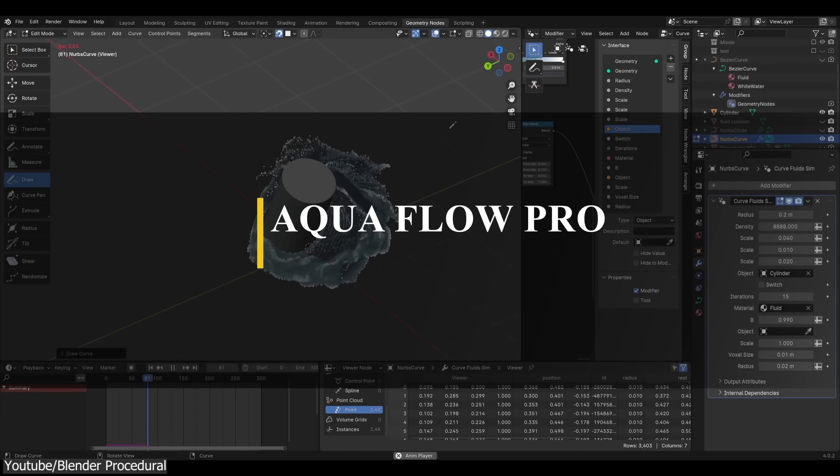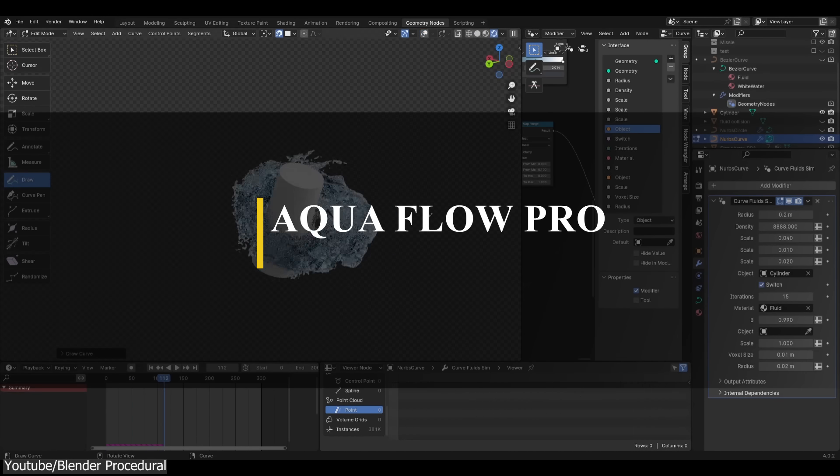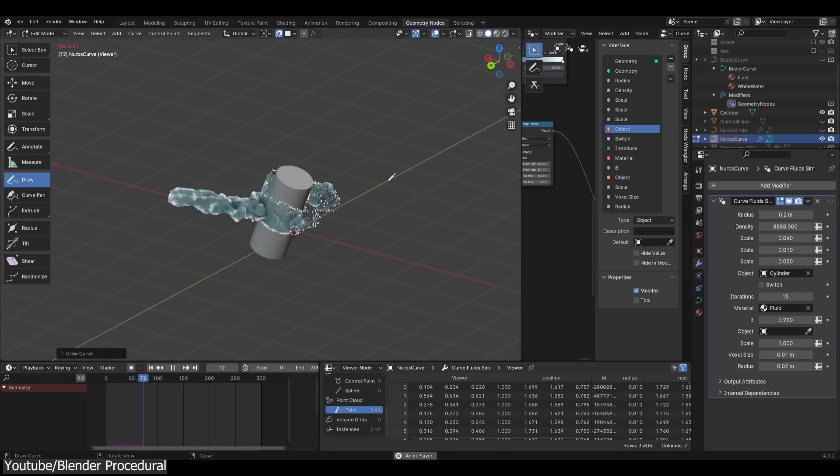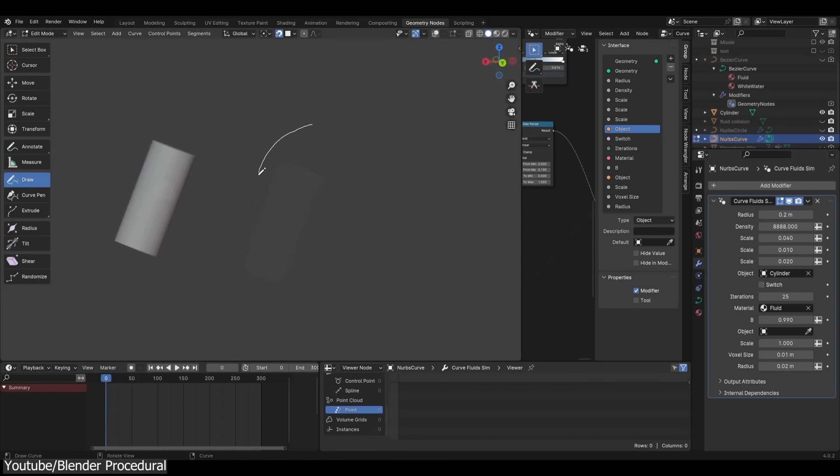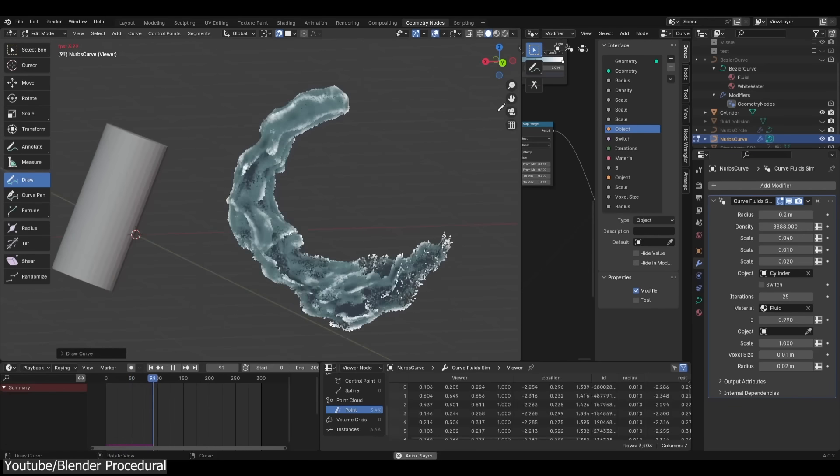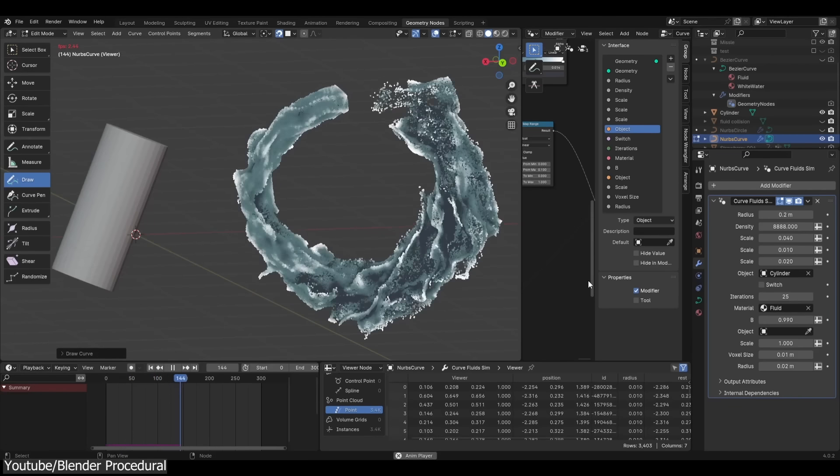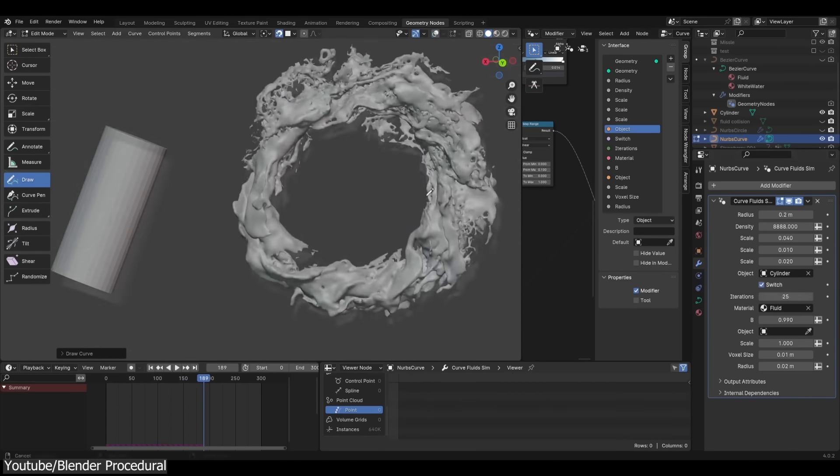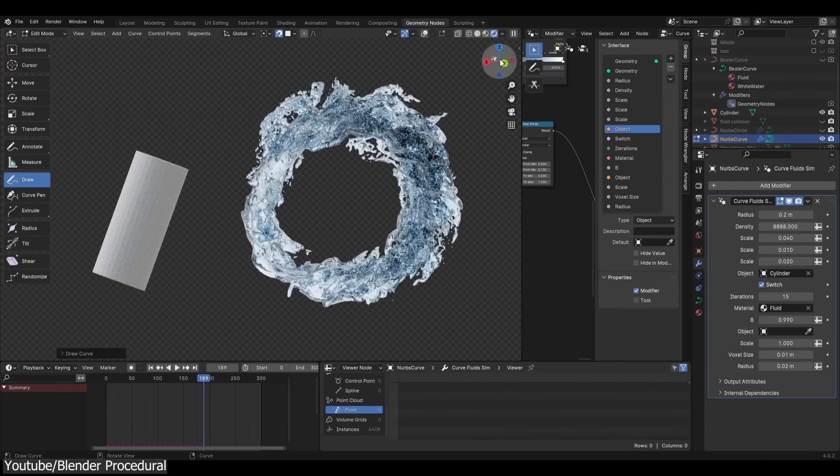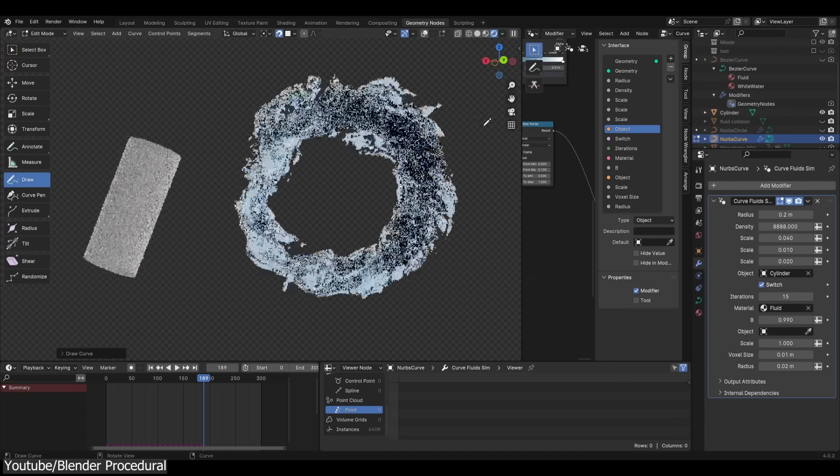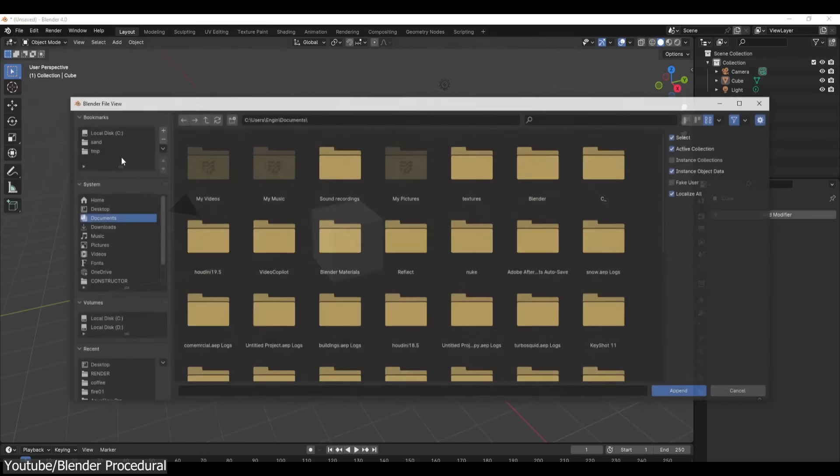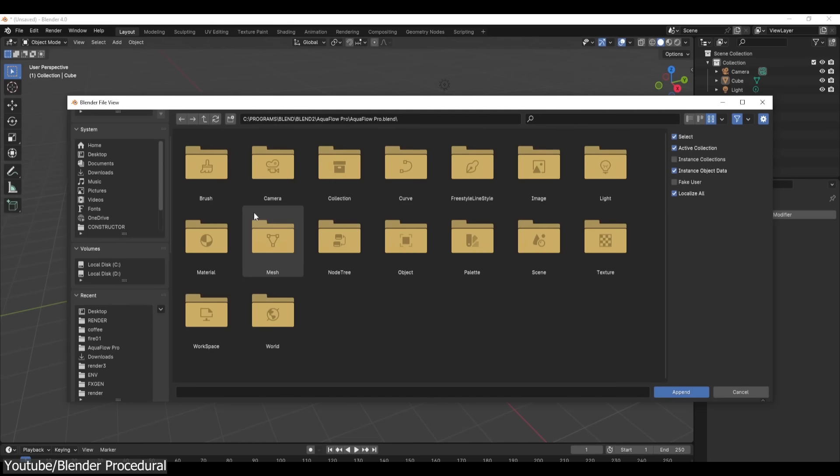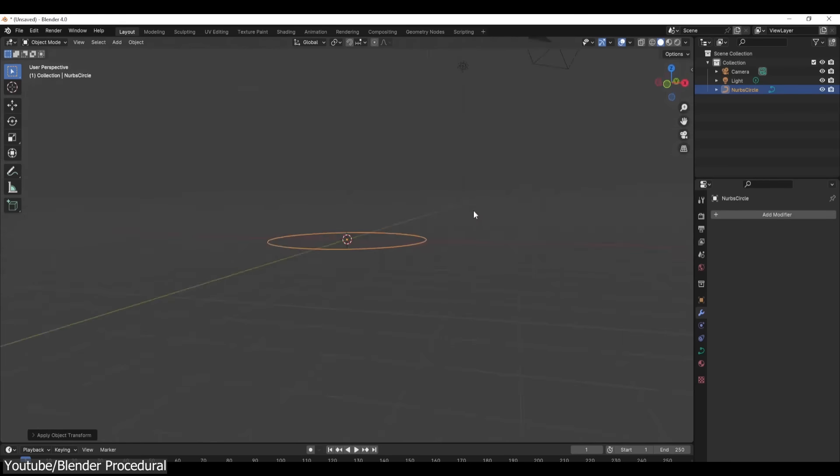Creating asset libraries might not be fun, but creating fluids can be really interesting. That's why we're going to talk about Aqua Flow Pro, which is a fluid dynamics tool for Blender powered by geometry nodes. It allows you to create detailed fluids using geometry nodes. Setting up the add-on is really easy. It includes all the necessary assets, and you can add it into your Blender project by dragging and dropping files or directly appending them.